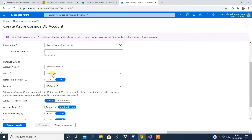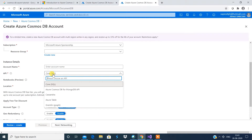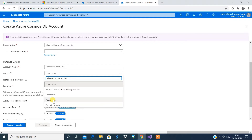Selecting Core SQL means that whatever you have created follows the SQL pattern whenever you query. The query commands all follow SQL-type commands. You also have options to select different APIs: one is Cassandra, one is MongoDB, and one is Azure Table. Whatever you select, your query command follows the similar pattern.